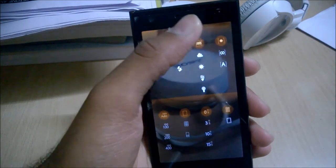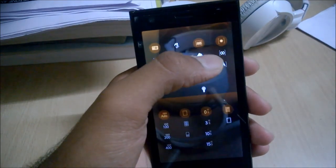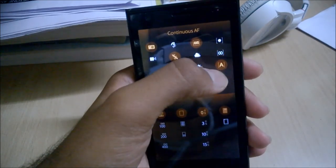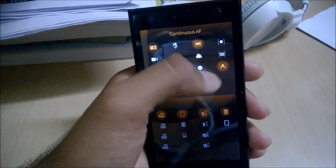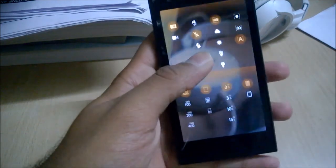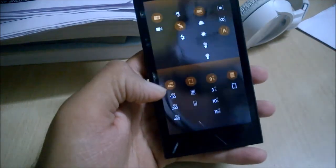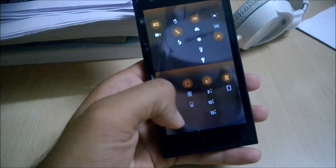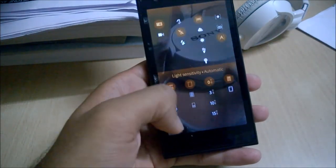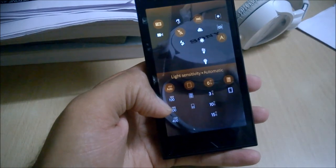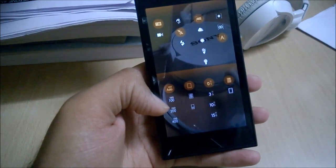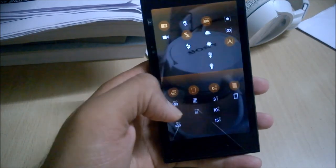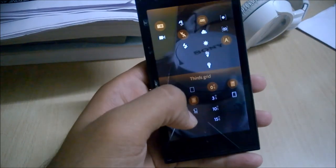Here are the focus options — tap to focus, infinite focus, or continuous autofocus, whichever you like. And here are the ISO options — you can set auto mode or manually change the ISO, but there are only three options available, which is kind of a disappointment. And there are the grids.